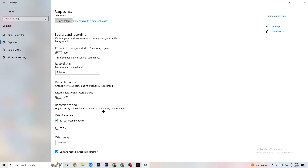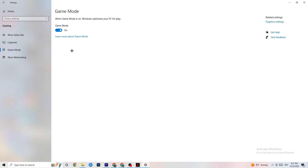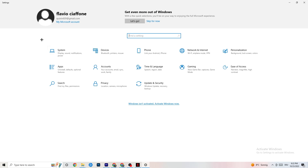Next, hit Game Mode. This one is a little tricky — I can't tell you definitively to turn it on or off; you need to check for yourself. Turn it on, test your game, then try turning it off and see which works better for your PC. Once you're done, go back to the main Settings.